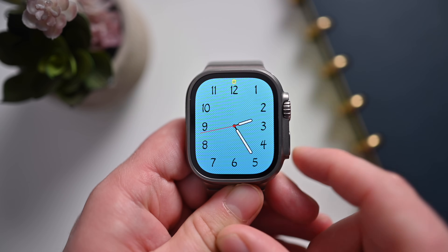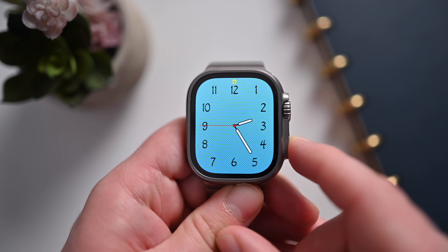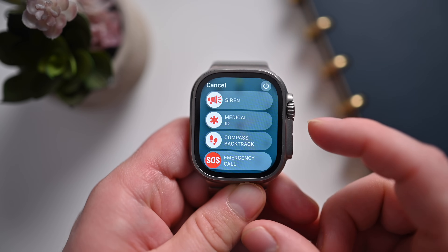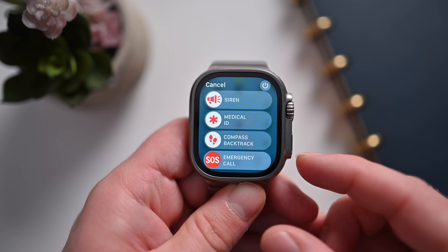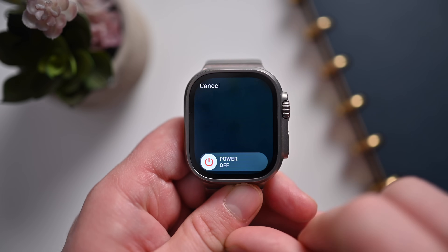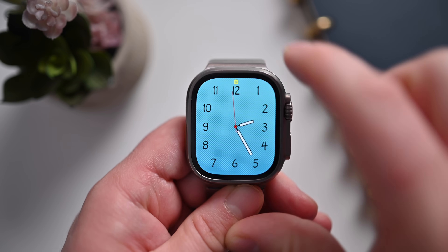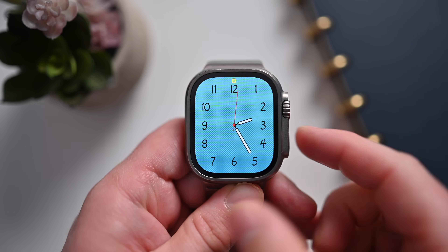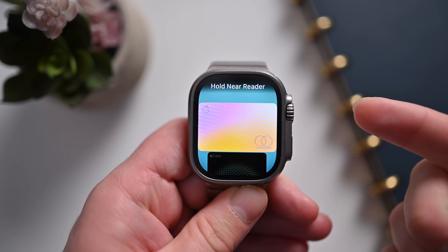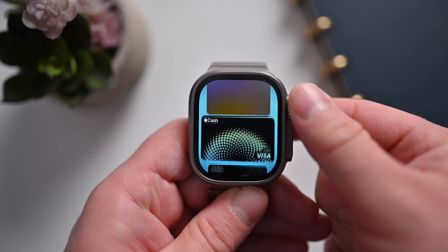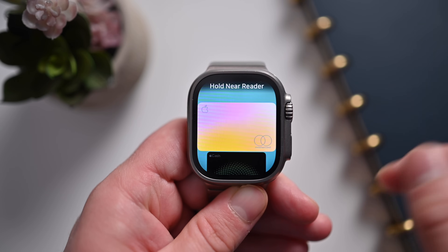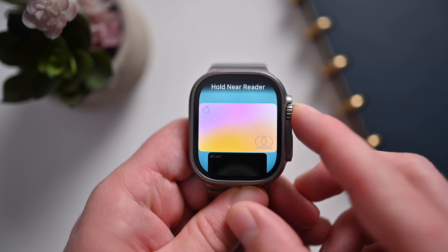Press the digital crown to go back. If you hold the side button, it's going to allow you to activate the siren, access Medical ID, Compass Backtrack, or Emergency Call — and this is also how you can turn your watch off by tapping the power button and sliding to power off. Lastly, if you double click the side button, it pulls up Apple Pay, so you have immediate access to your credit cards and can easily pay by double tapping the side button.